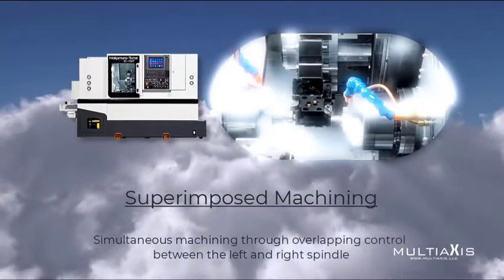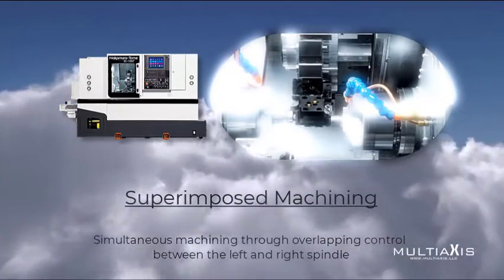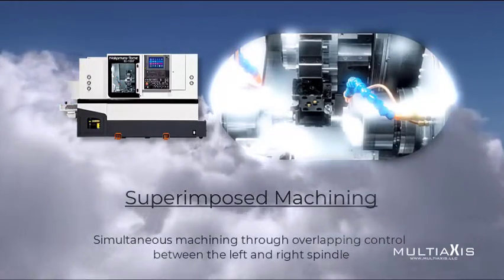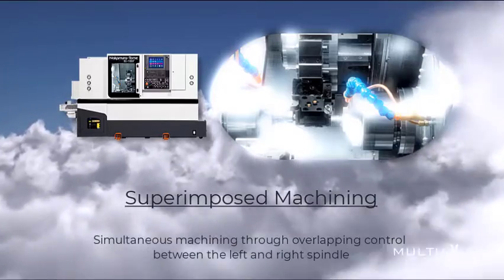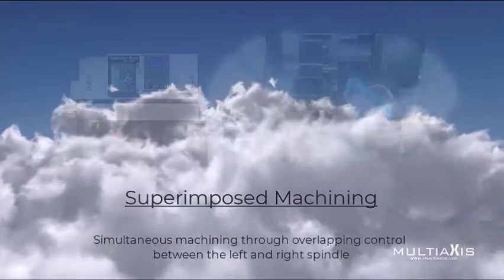Using our complete turn series, we will apply the overlapping control between the left and right spindle.